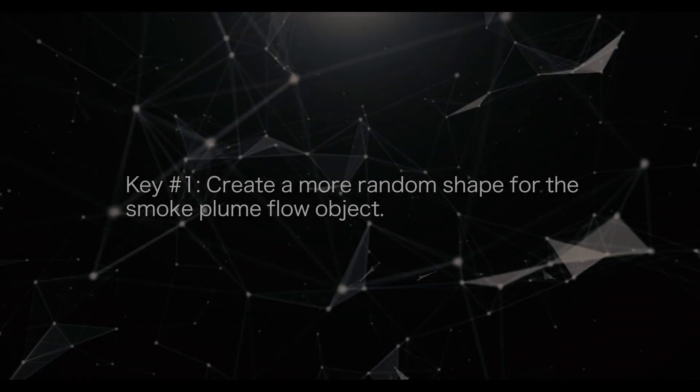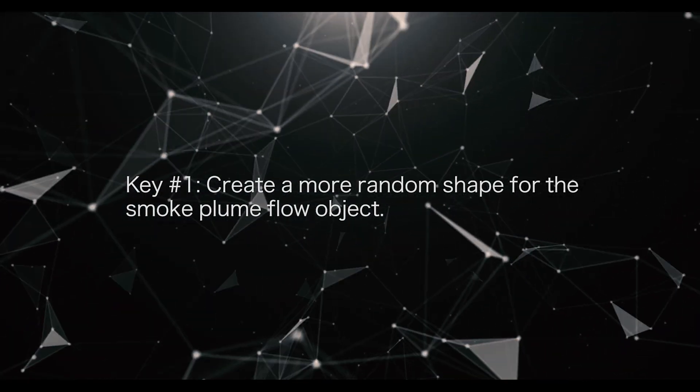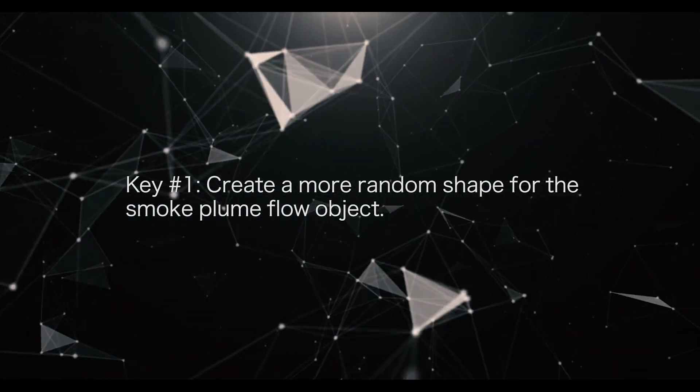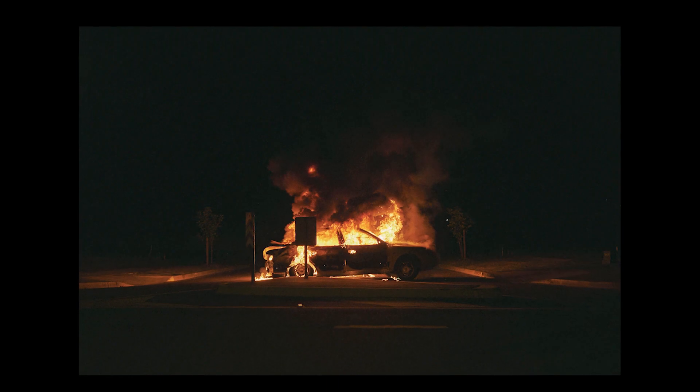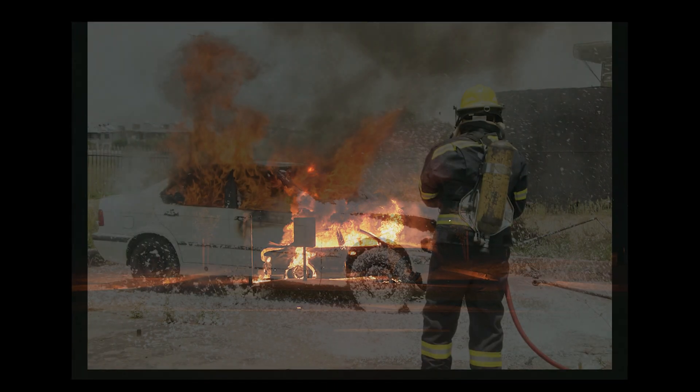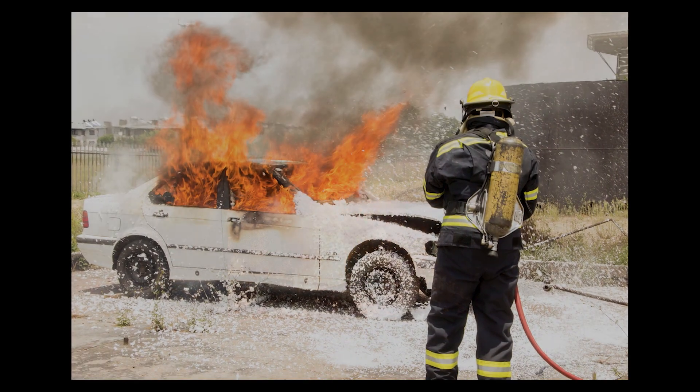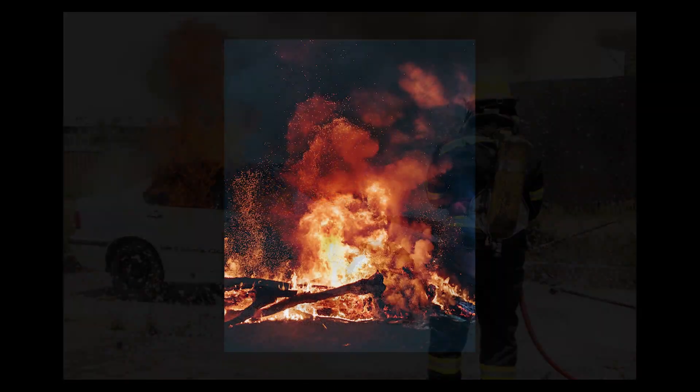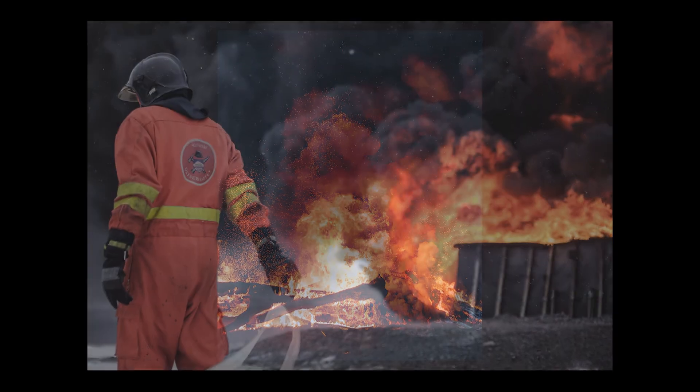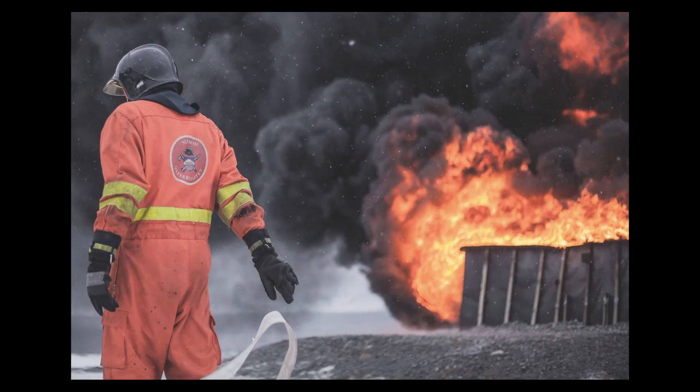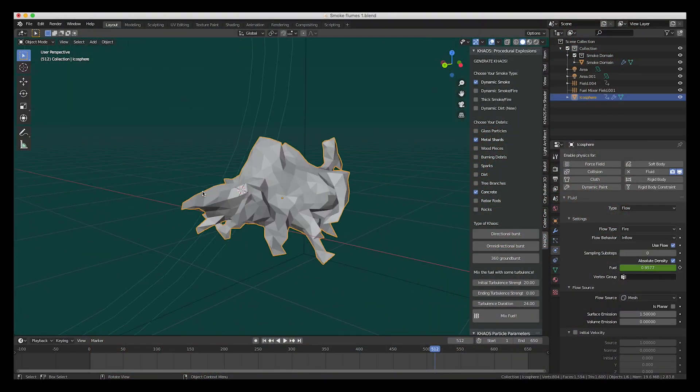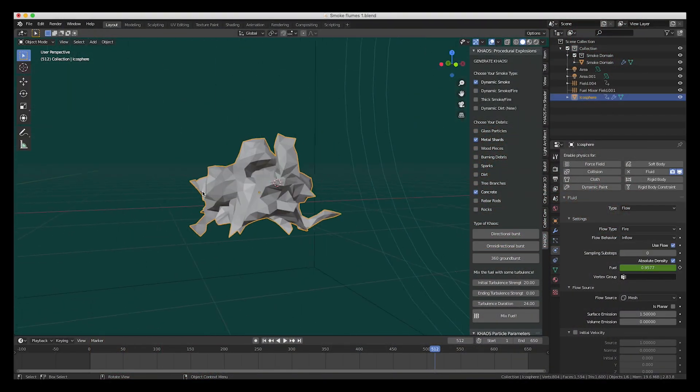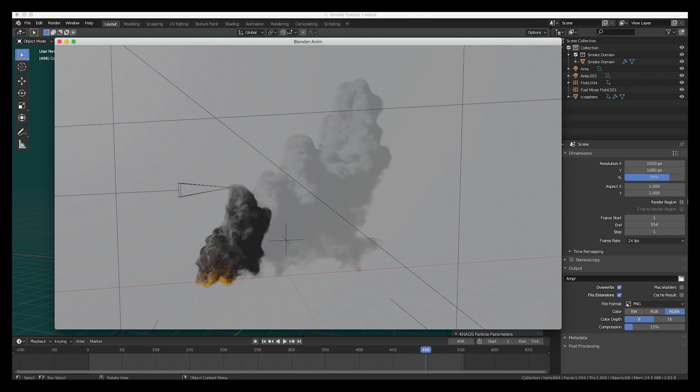The first minor thing that I did was create a more random shape for the fuel emitter object. As you would expect, in the real world, a burning object is likely not a completely perfect cube or icosphere like we sometimes use as flow objects in our simulations. By sculpting my flow object, I was able to get a nicer initial shape for the plume, which carried on into the rest of the simulation.